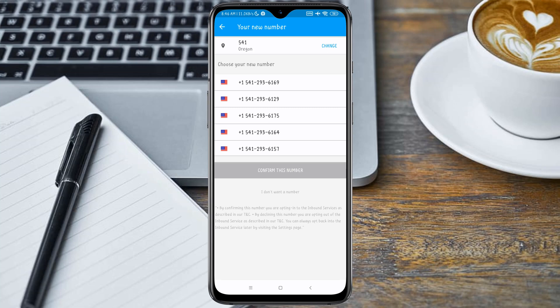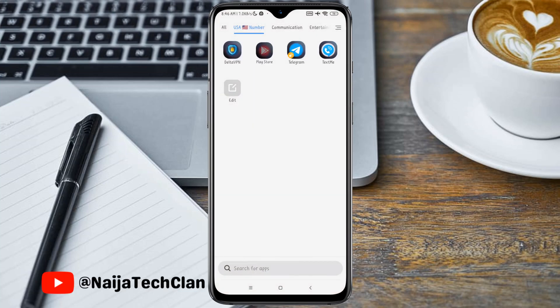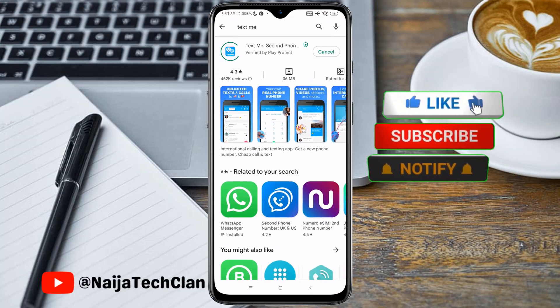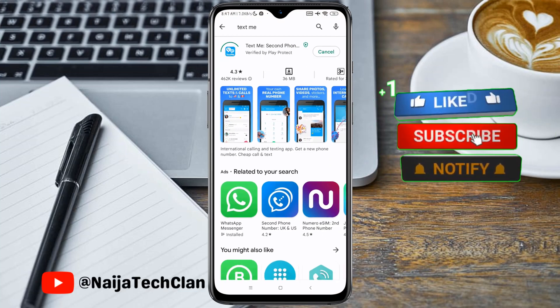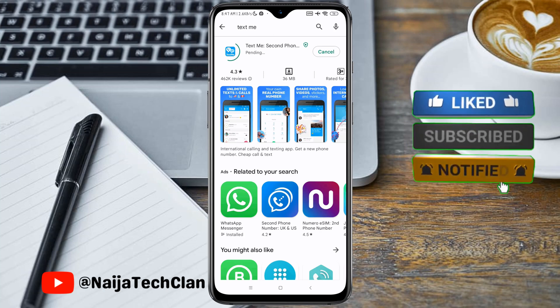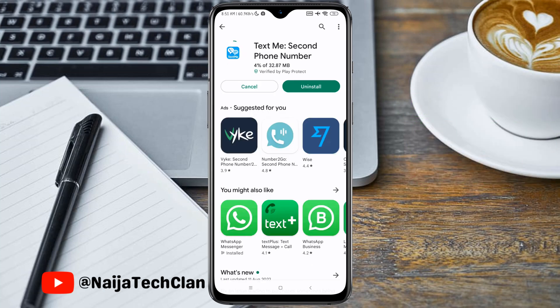Before proceeding here, you need to update this Text Me application. I'm going to go over to my Play Store and update this Text Me application, otherwise it's not going to work. We'll have to wait for some seconds for the app to finish updating.